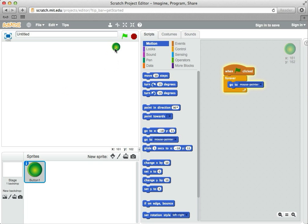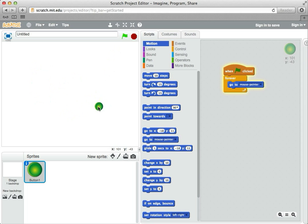So let's see what this does. I'm going to hit the green flag, and notice now the drawing sprite tracks my mouse.